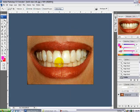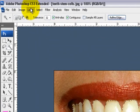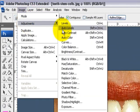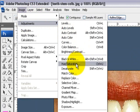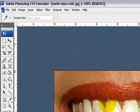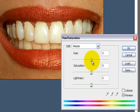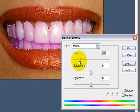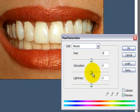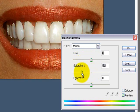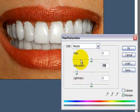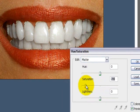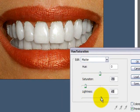Now that you have that selected, go up to Image, Adjustments, Hue/Saturation. You don't want to do anything with the hue. Now take the saturation and bring it down. That will make the teeth look a lot whiter and also up the lightness as well.